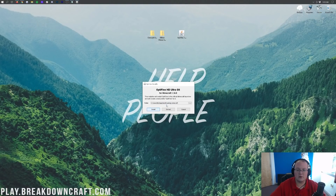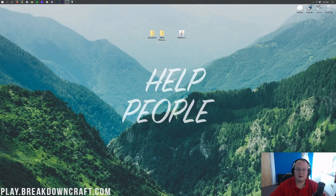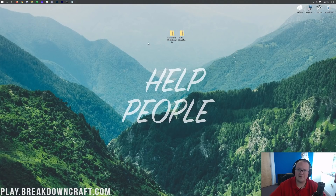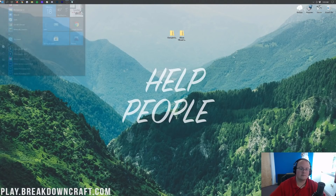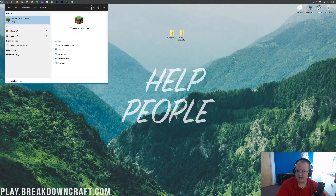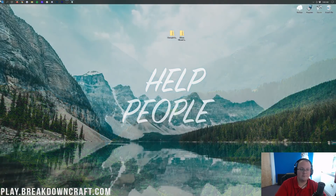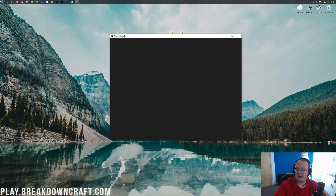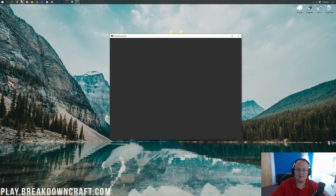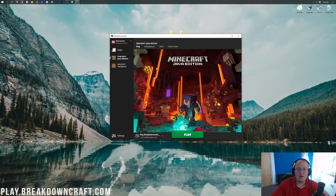Let's go ahead and click OK here, and close out of the installer. Now we can delete the Optifine file — we don't need it anymore. Well, we do need Optifine, just not that installer file. Now let's go ahead and get our shaders packs installed. To do that, we want to go ahead and open up the Minecraft launcher, and once we've opened it up we want to make sure we're selecting Optifine.